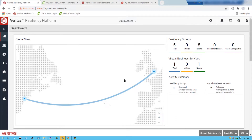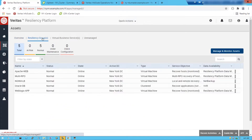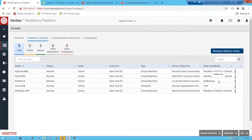We'll go through what the environment looks like and then carry out the operation. We've got a number of workloads configured into resiliency groups — Oracle, WebLogic, NGINX, load balancers, etc. We're going to combine them into a virtual business service which allows us to orchestrate their resiliency and test the application in an isolated network. They're using different data availability technologies: NGINX is using NetBackup, we have a physical Oracle database using Volume Replicator, and we're also using our Resiliency Data Mover technology for WebLogic.